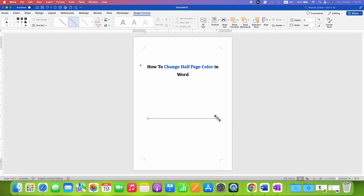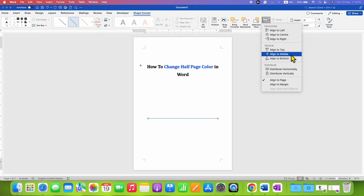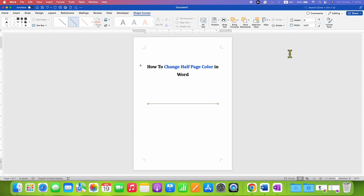After drawing the line, you will see the option for the line under the Shape Format option. Click on the option and select Align to Middle, so you will know exactly where the half page is.